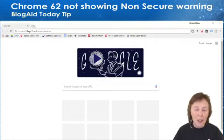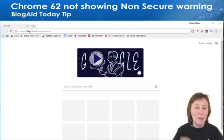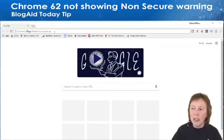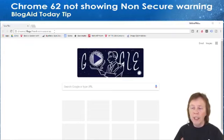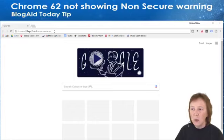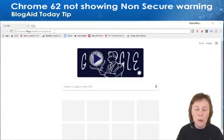Thank you to Rolando for this tip. You can look in the description of this video and you're going to see the little code I'm going to put in. Open up Chrome and get this URL from the description — it's chrome://flags/#mark-non-secure-as. Now you could just put in the chrome://flags part and it'll take you to all the flags that are available.